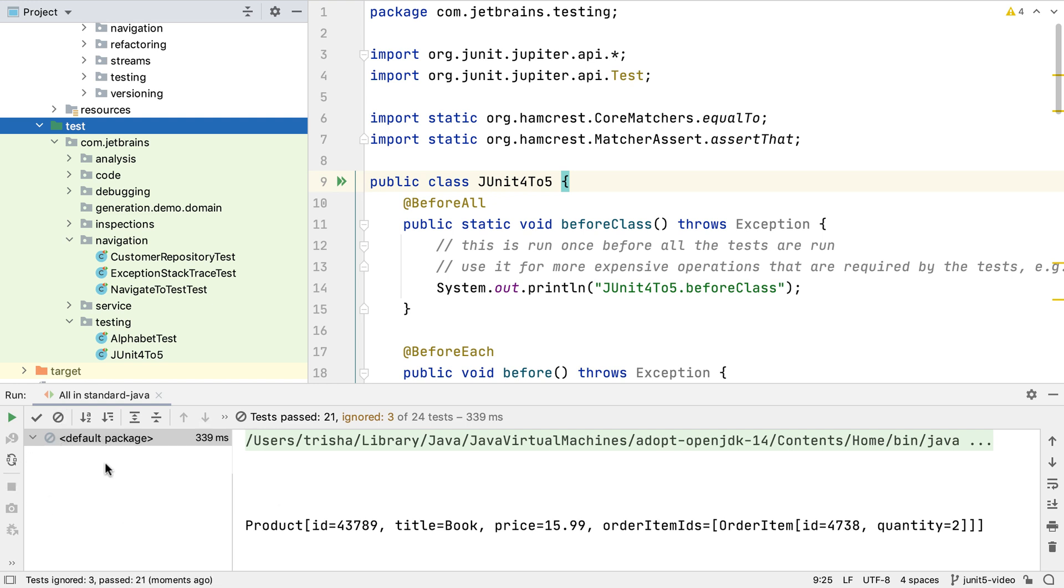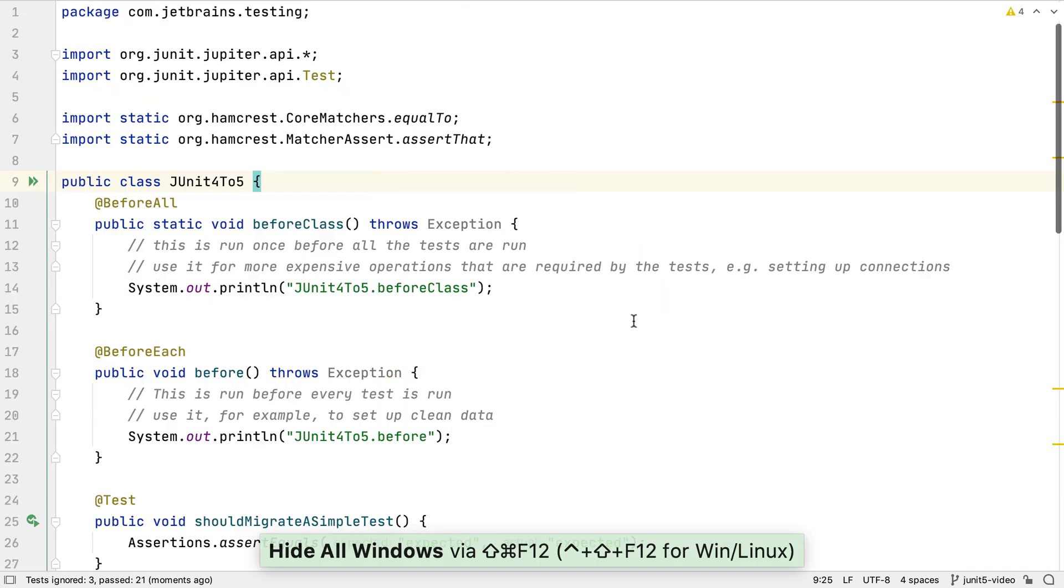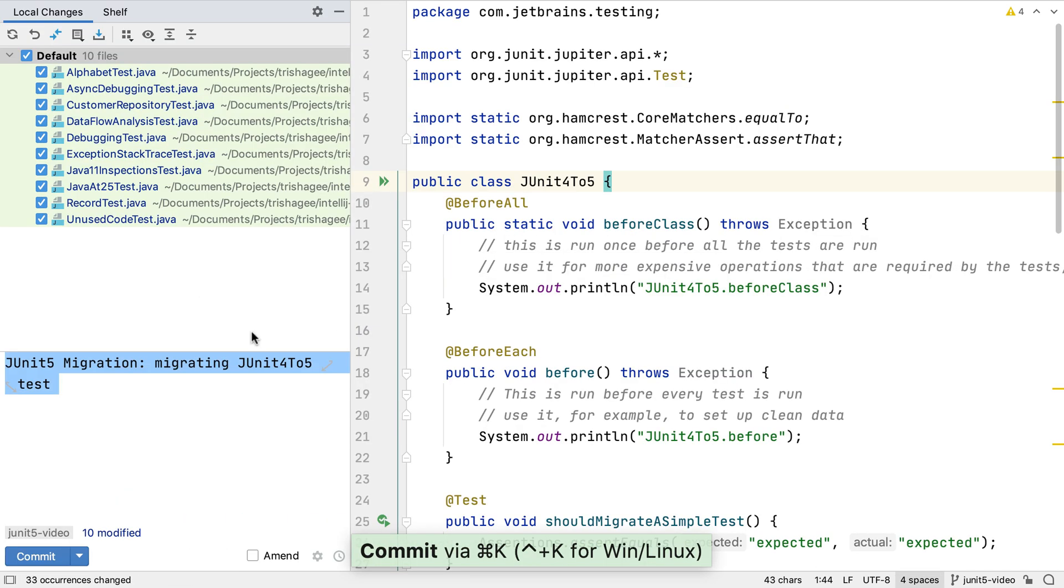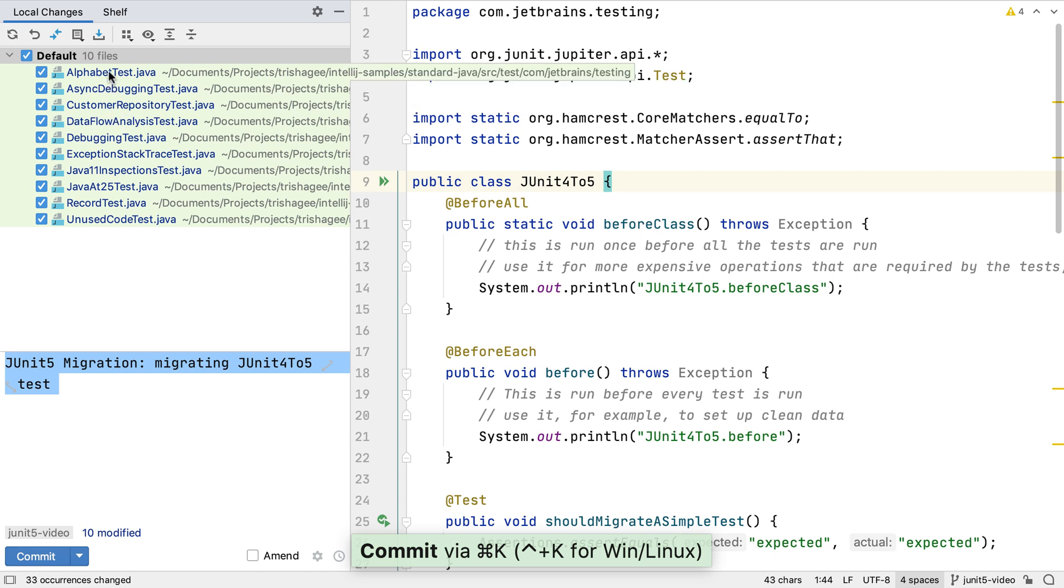Now there are no failed tests here, and no indicator that anything went wrong. We can assume this migration worked as expected, and that now is a safe time to commit the changes.